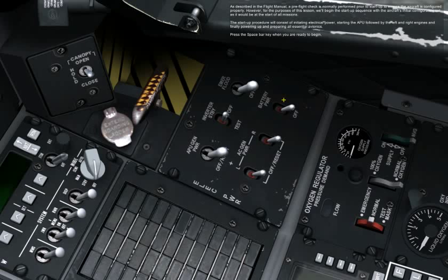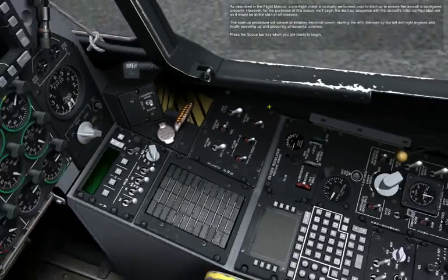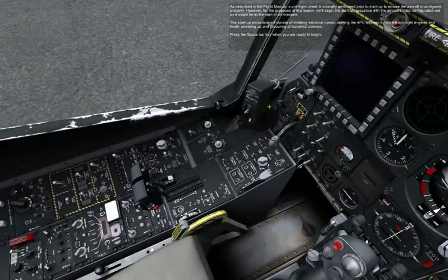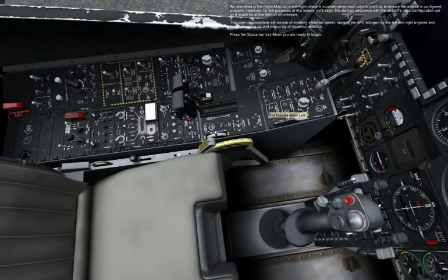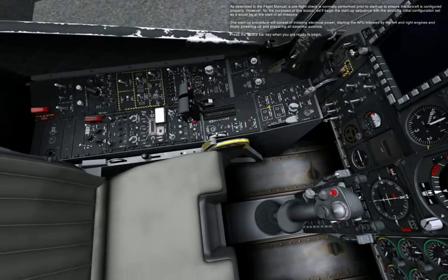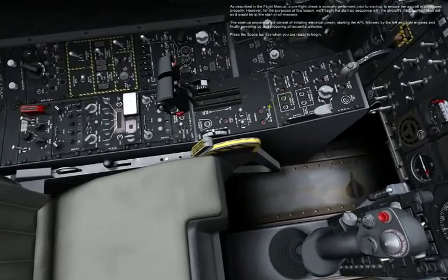The startup procedure will consist of initiating electrical power, starting the APU, followed by the left and right engines, and finally powering up and preparing all essential avionics. Press the spacebar key when you are ready to begin.